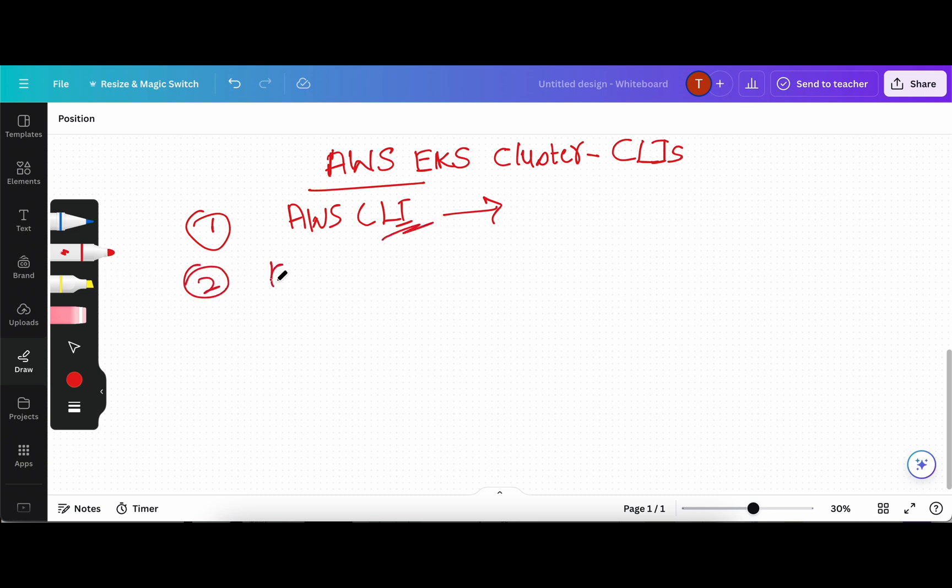The second one is kubectl, which is really important when you are working with Kubernetes. We can control Kubernetes cluster and its objects using kubectl, and that's why we also need to install it.